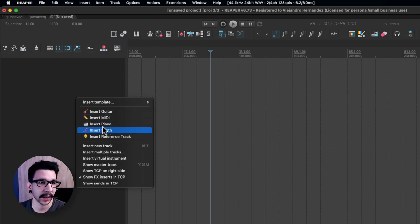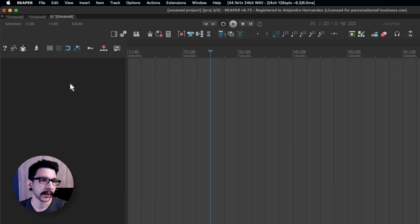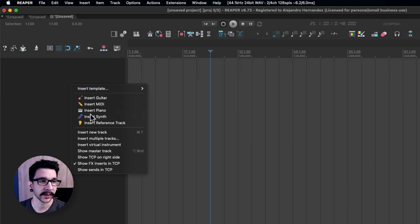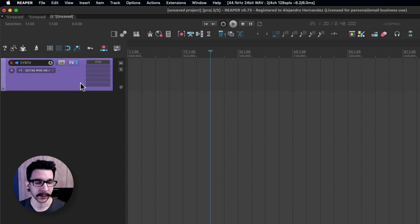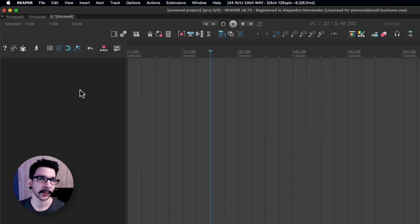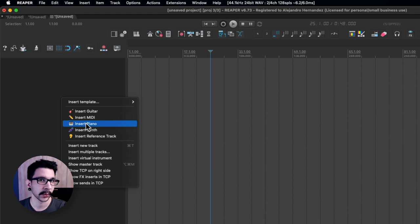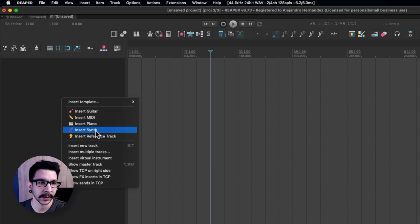For example I want to insert a piano, so I'll just click that and I get my piano. Now I want a synthesizer, that's just super quick, super easy and just nice to have your go-to track templates in here.